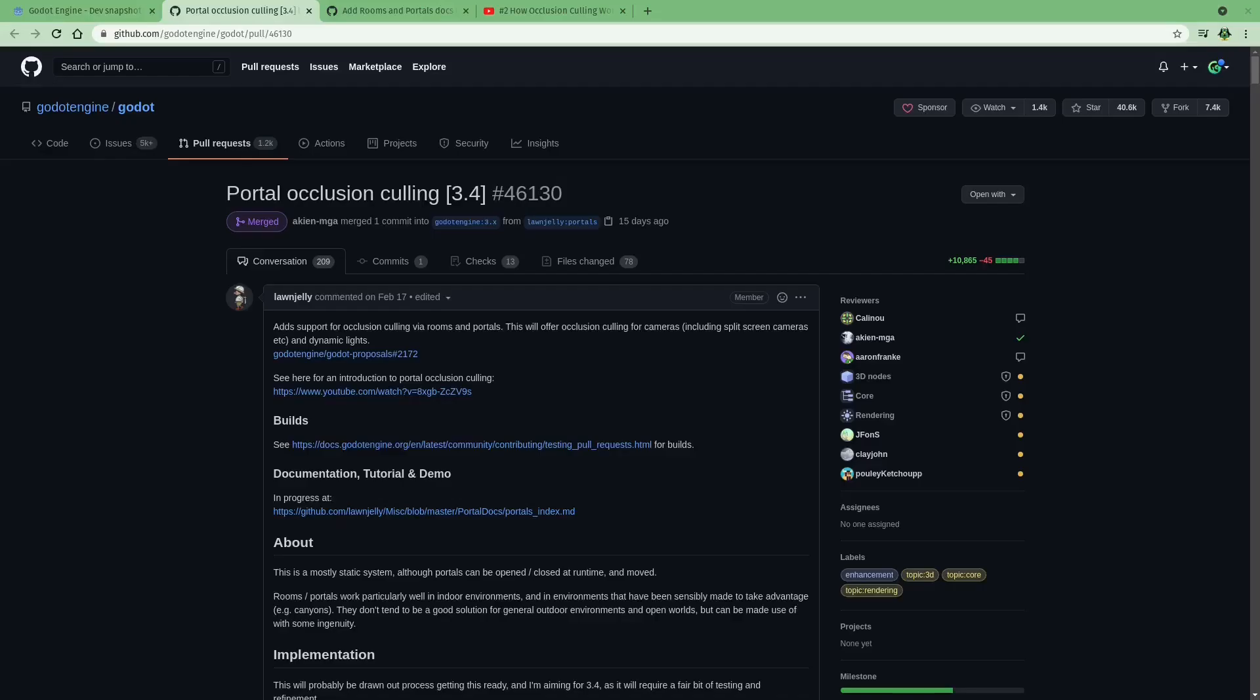First up is portal-based occlusion culling. This is actually the feature I'm most excited for, and it's really a game-changer for many 3D projects out there.